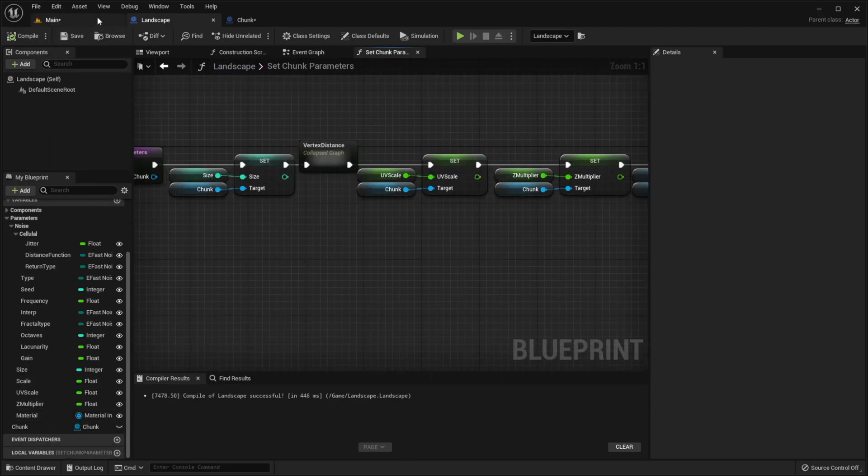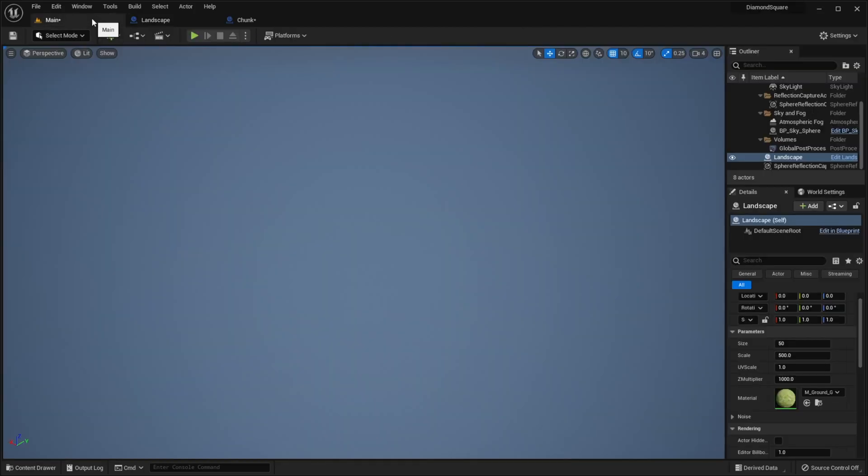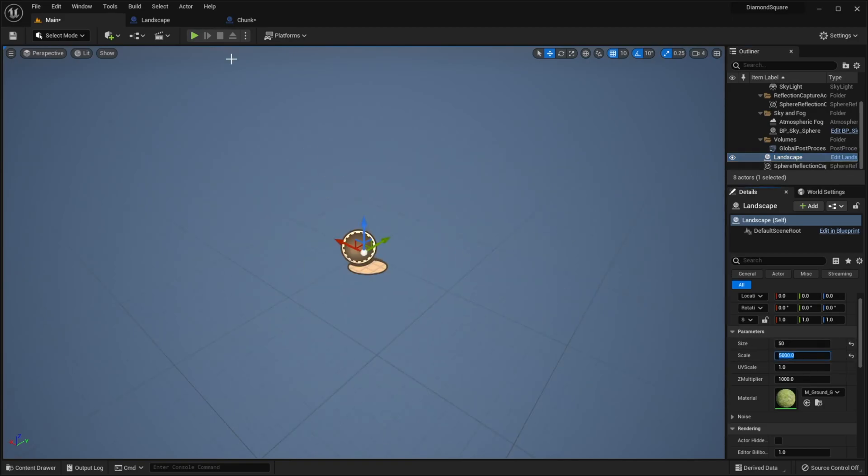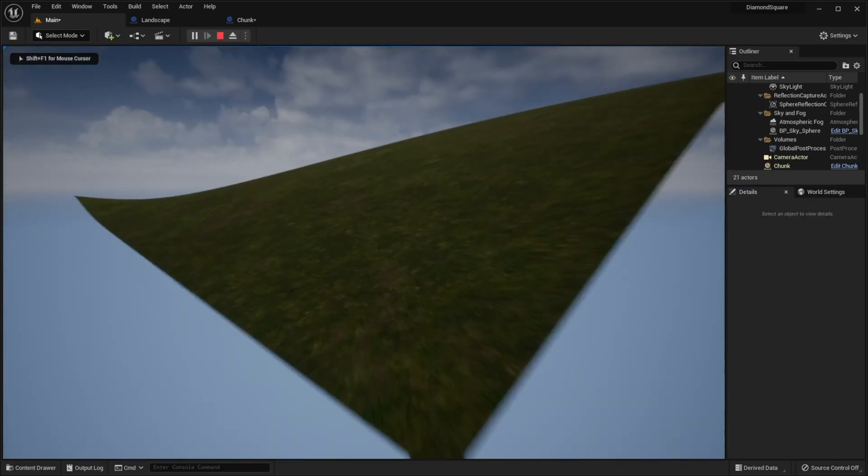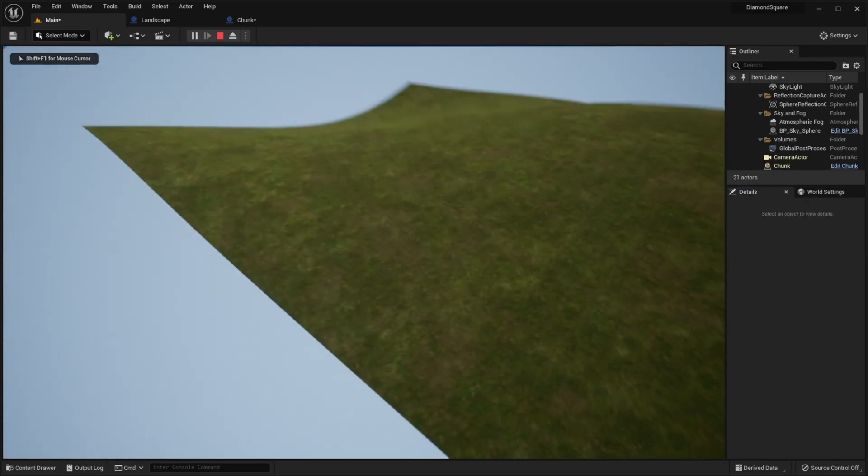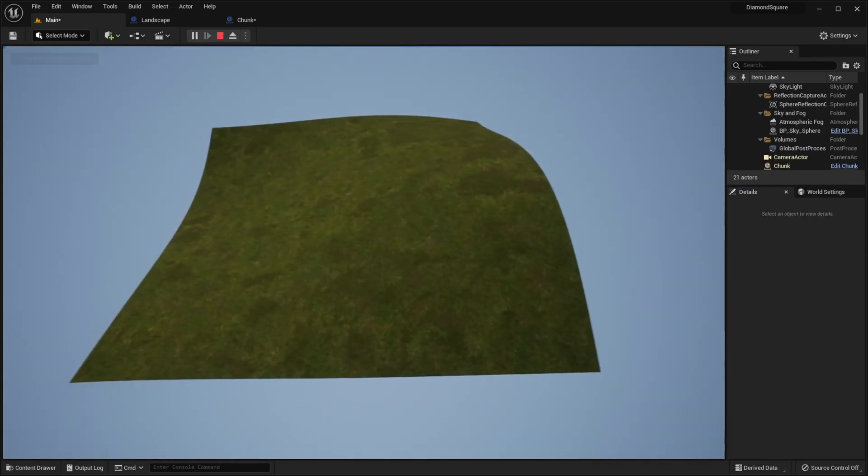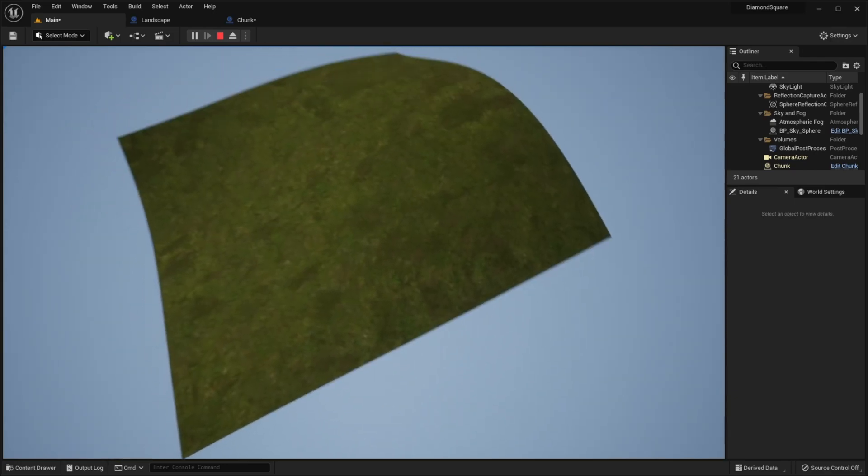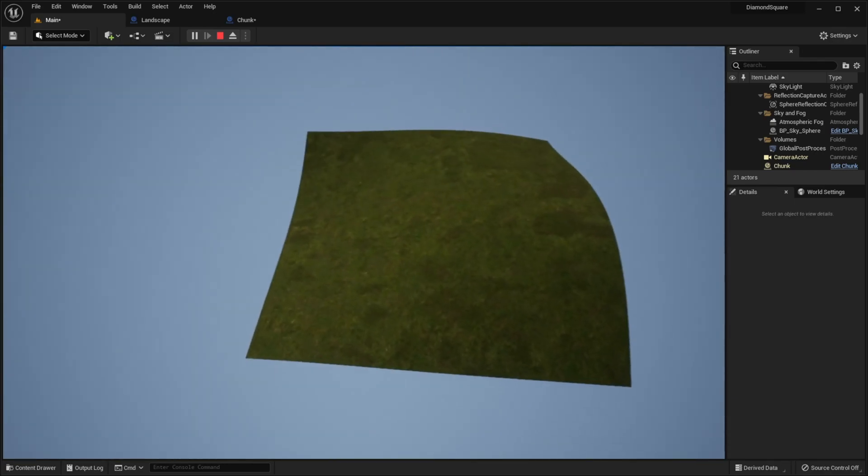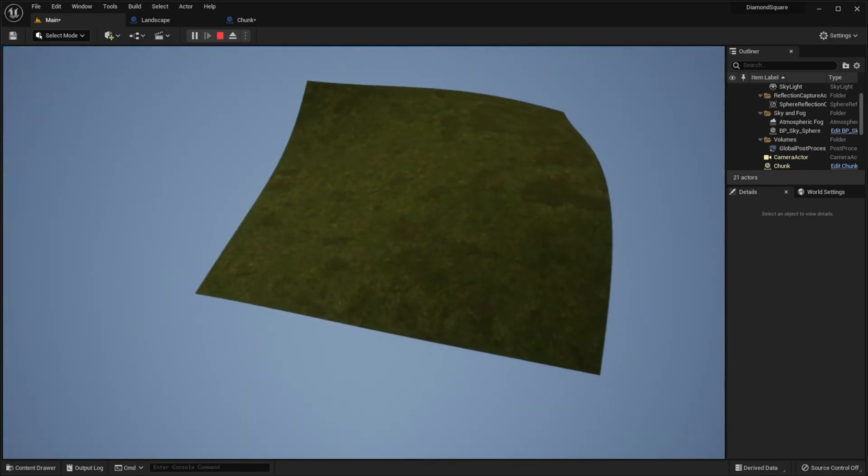Go to our scene. Let's set scale to 5000, hit play. Now the size of the whole chunk is 5000 by 5000 units.